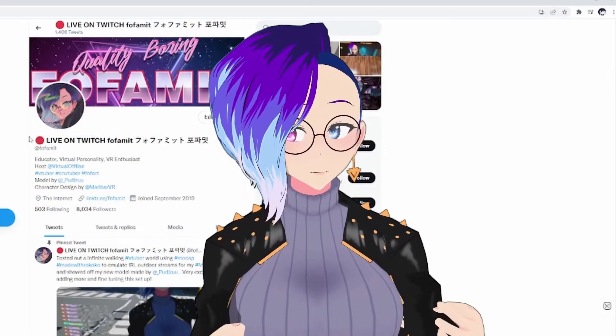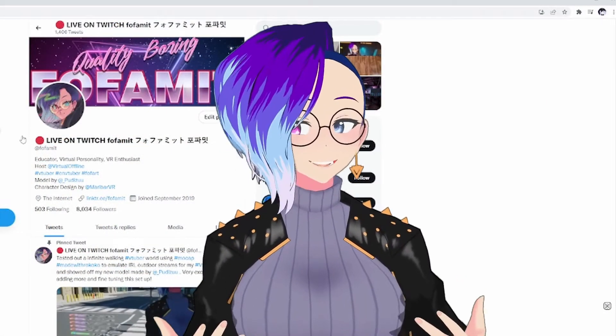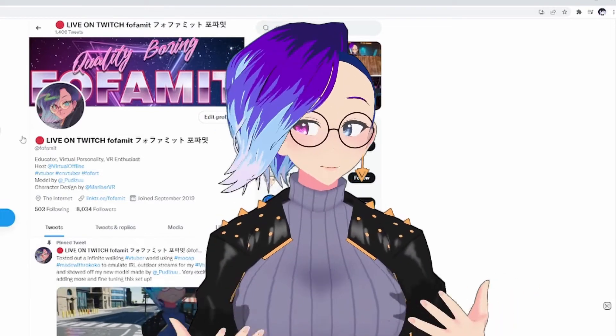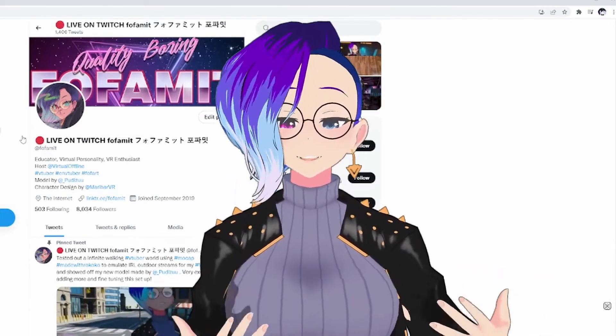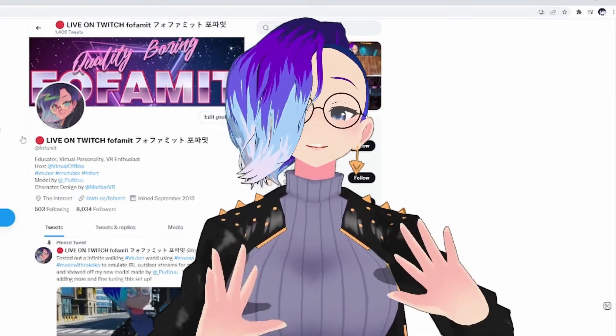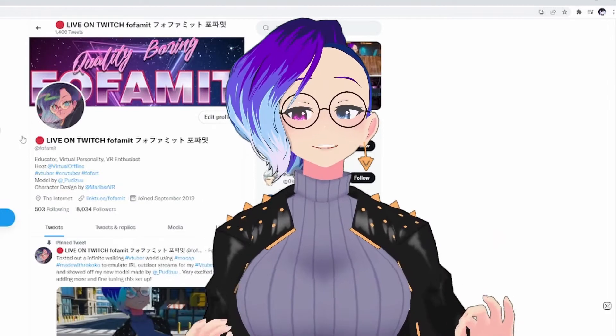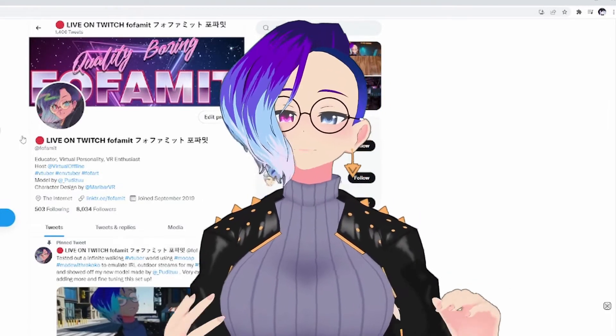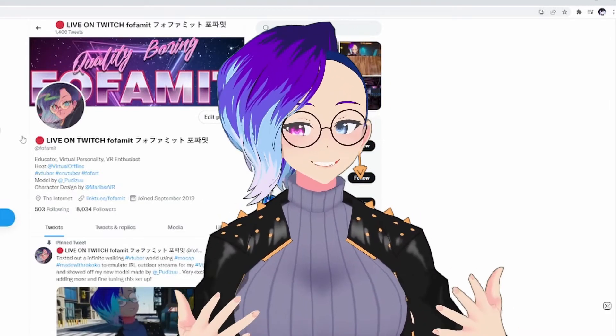Class is in session. I want to give a shout out to Fofamit for this idea — hopefully I'm not butchering the name. The difference between this video and that video is that my video shows one-button usage instead of using two buttons on your stream deck.